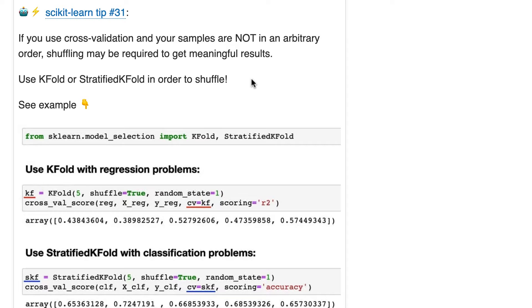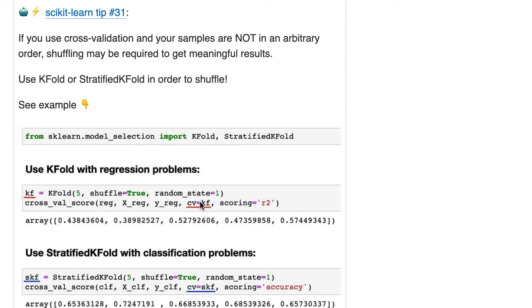So normally, when you are using cross-validation, you probably pass an integer to cross-validation, namely cv equals 5, for example, to do five-fold cross-validation. One thing you might not know is that that does not shuffle your samples when splitting.